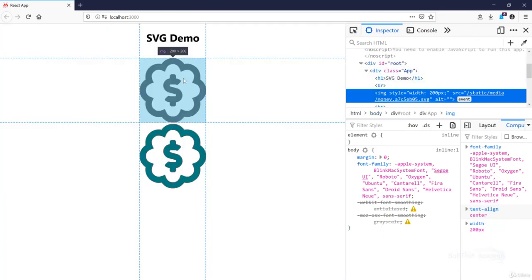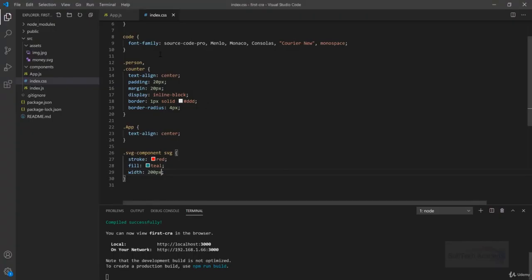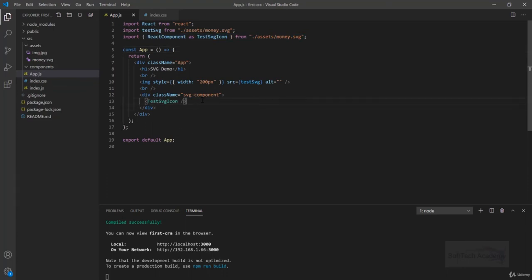So when we import the SVG as an image, we cannot do modifications to that SVG. But whenever we import it as a React component or as SVG itself, then we can tweak the styling in that SVG. That's all for this session. In the next session we will learn about useRef hook and how we can use useRef hook to handle input changes and to change DOM elements. Thank you for watching.